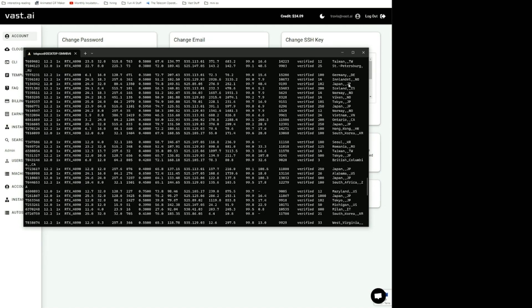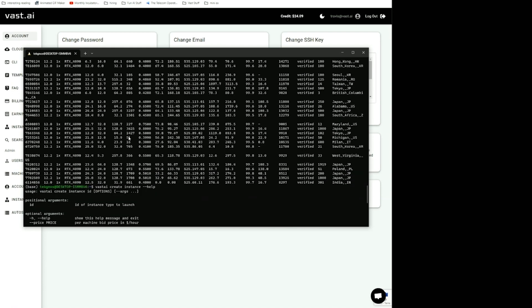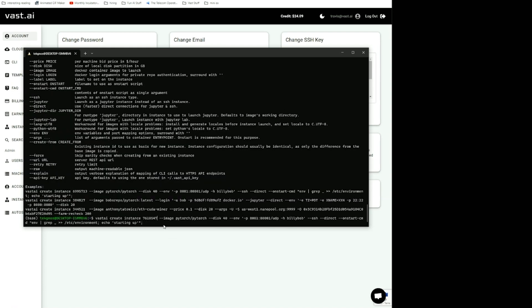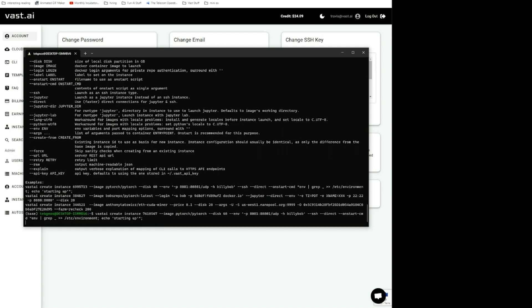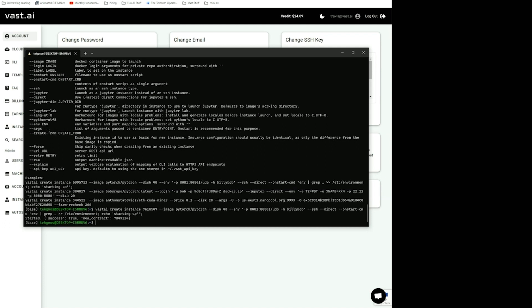I'll look through, and it looks like here's a 4090 in Norway that's looking pretty good. I'm going to copy that offer ID and paste it here, and then go ahead and create that instance.